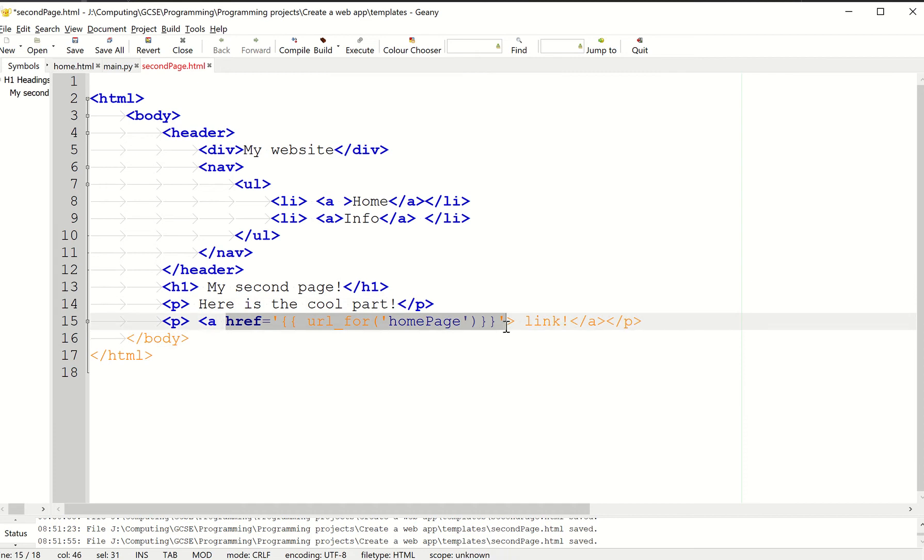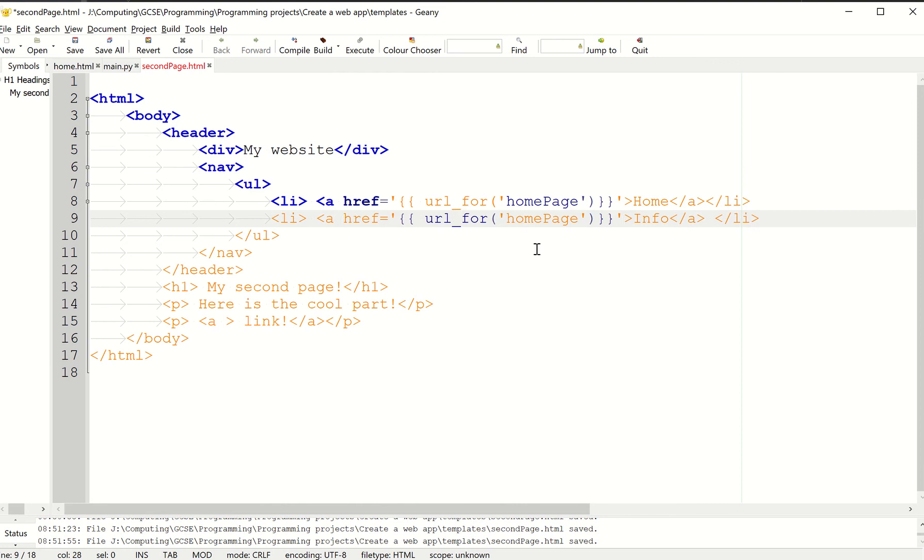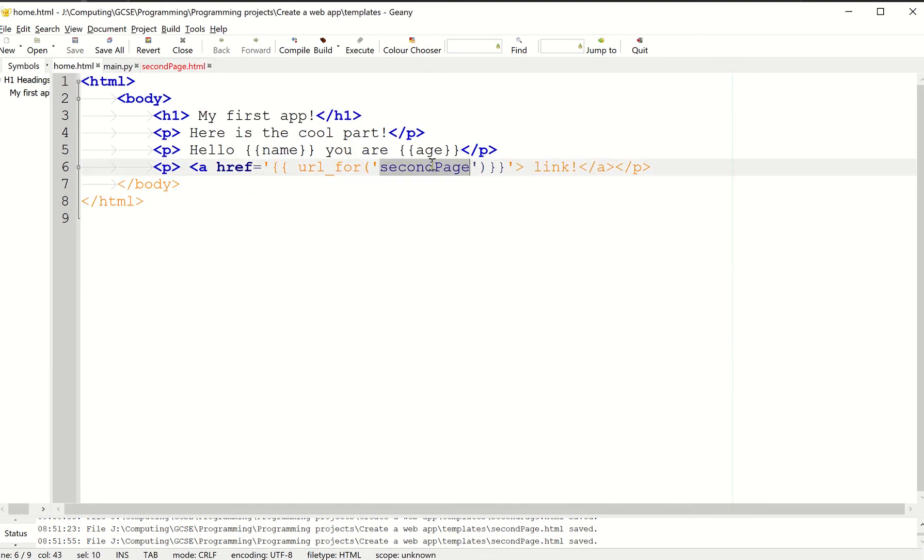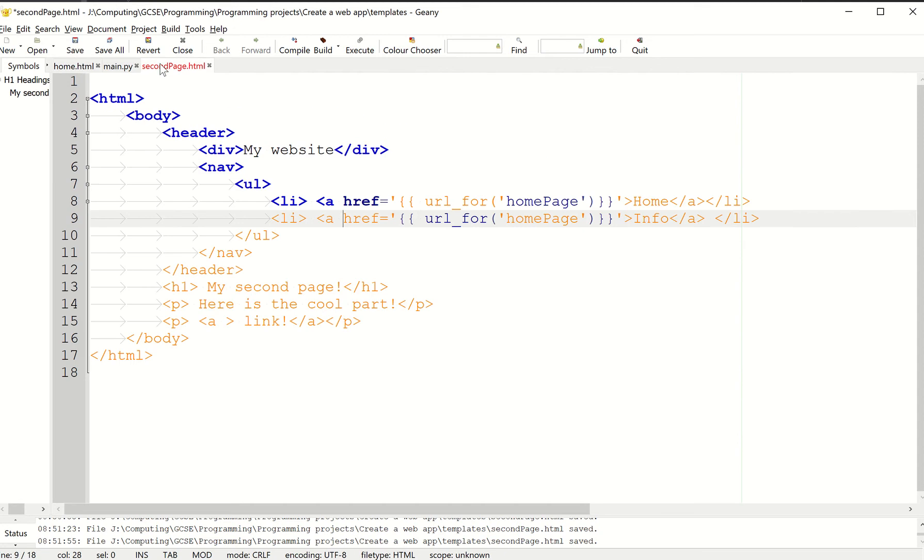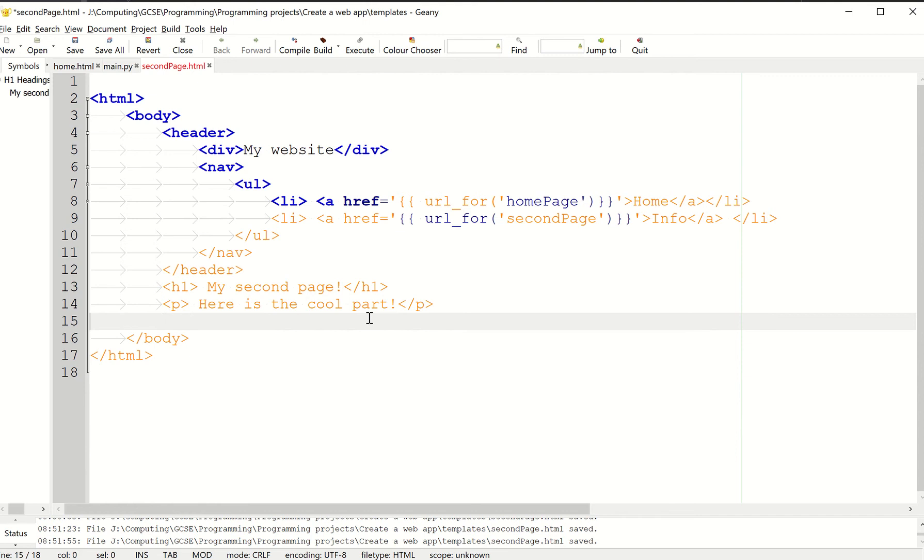I'm going to cut that out and paste it here for the homepage. Then I'm going to do the same for this one. If you remember when we did this, we had the link to the second page, so I'm going to borrow that code as well. I'm going to paste that in there and get rid of this link here because it's no longer needed.